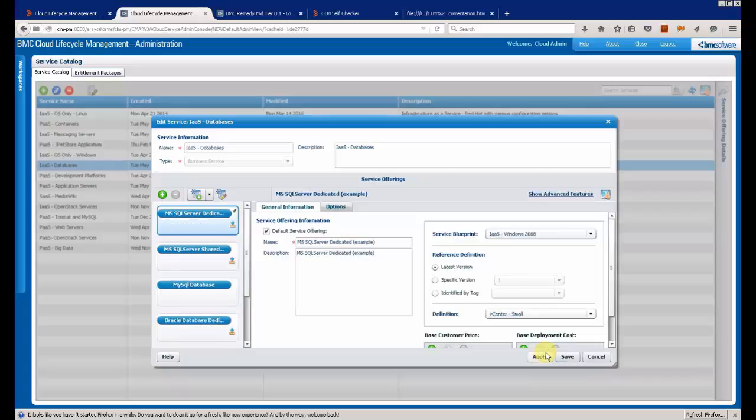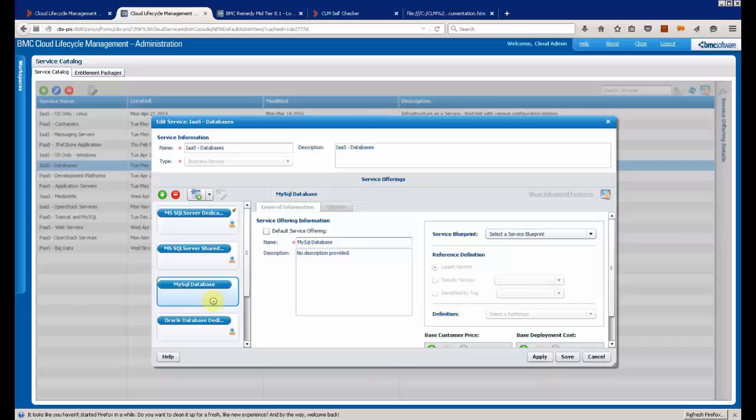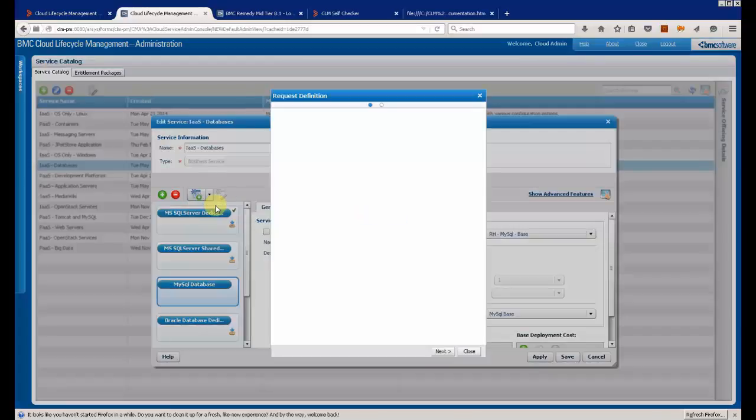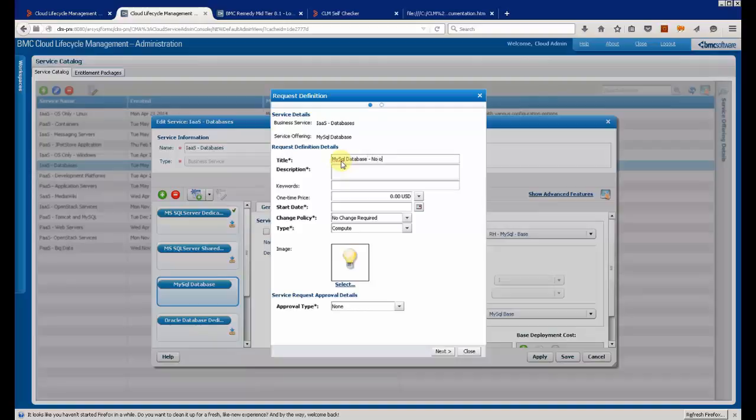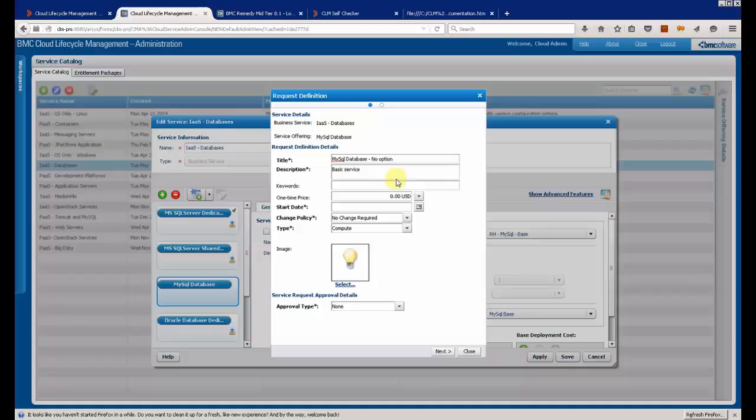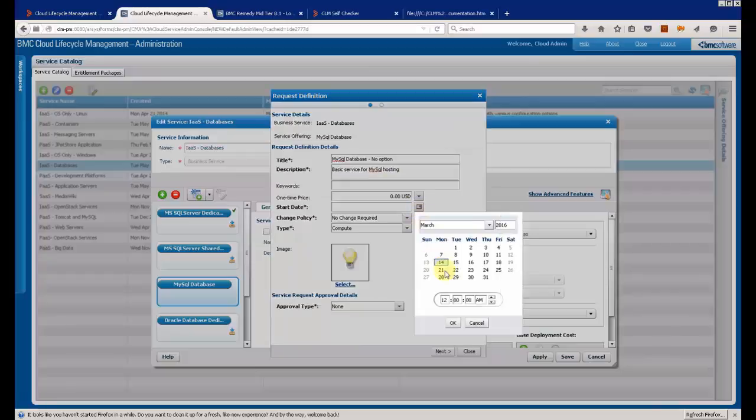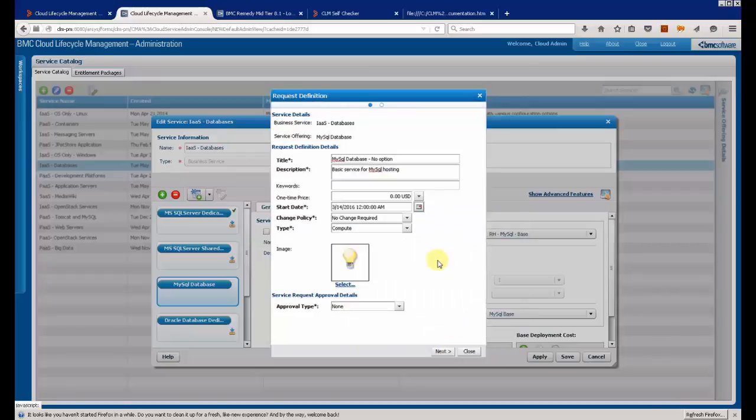And I am going now to generate the item that will appear directly in the user catalog: MySQL database. Without any option, I could add options such as CPU or RAM modification by the user. I will select my order tab and I am going to select the image for it.